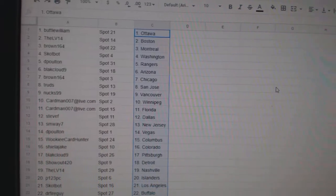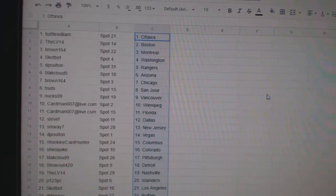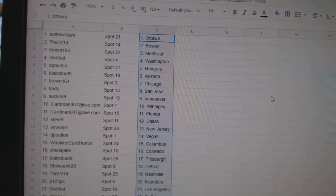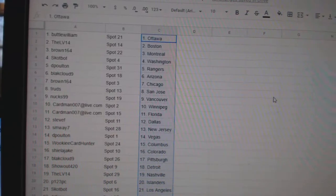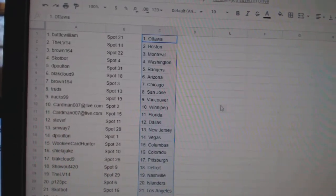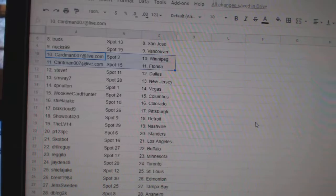William has Ottawa, LB, Boston, Brown, Montreal, Scott Bot, Washington, DePoltan, Rangers, Black Cloud, Arizona, Brown, Chicago, Trude, San Jose, Nux, Vancouver, Cardman, Winnipeg.